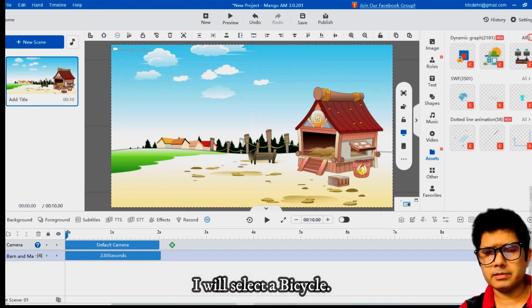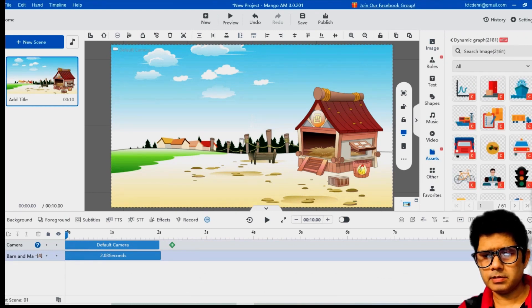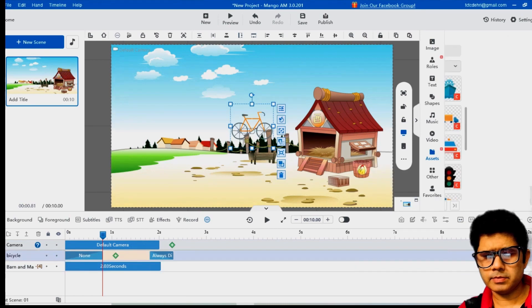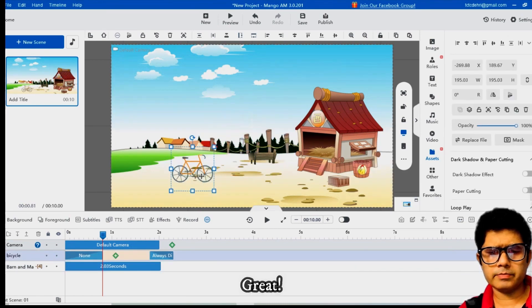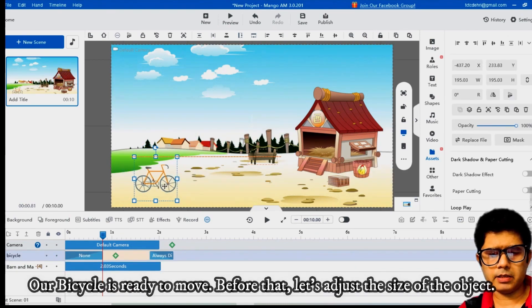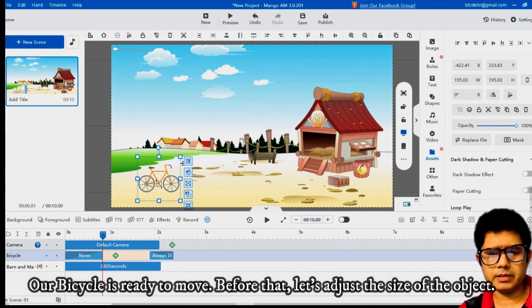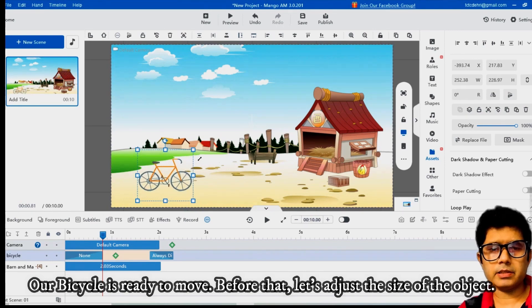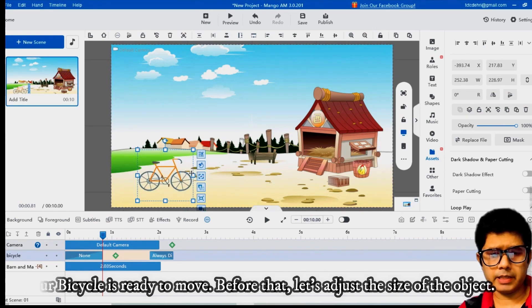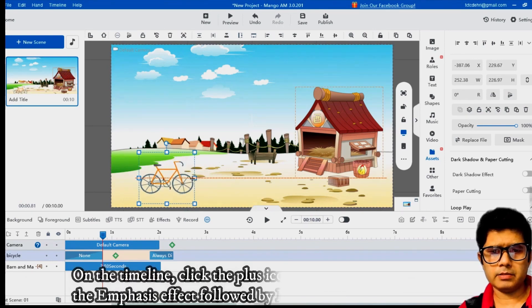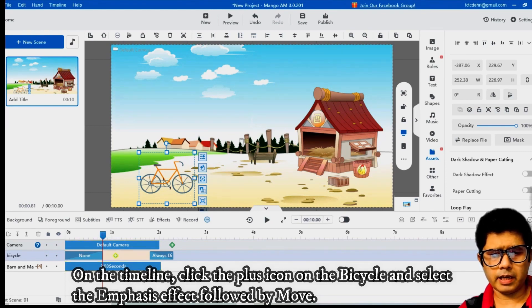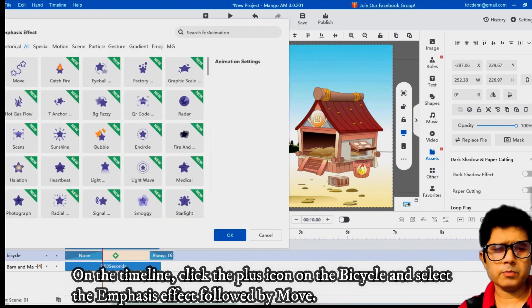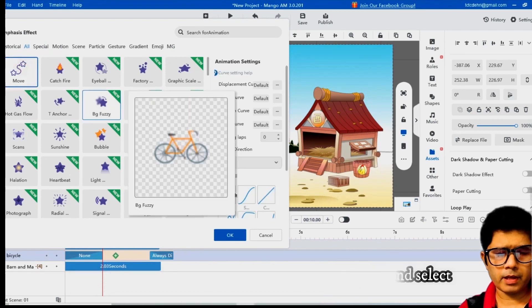I will select a bicycle. Great, our bicycle is ready to move. Before that, let's adjust the size of the object. On the timeline, click the plus icon on the bicycle and select the emphasis effect followed by move.